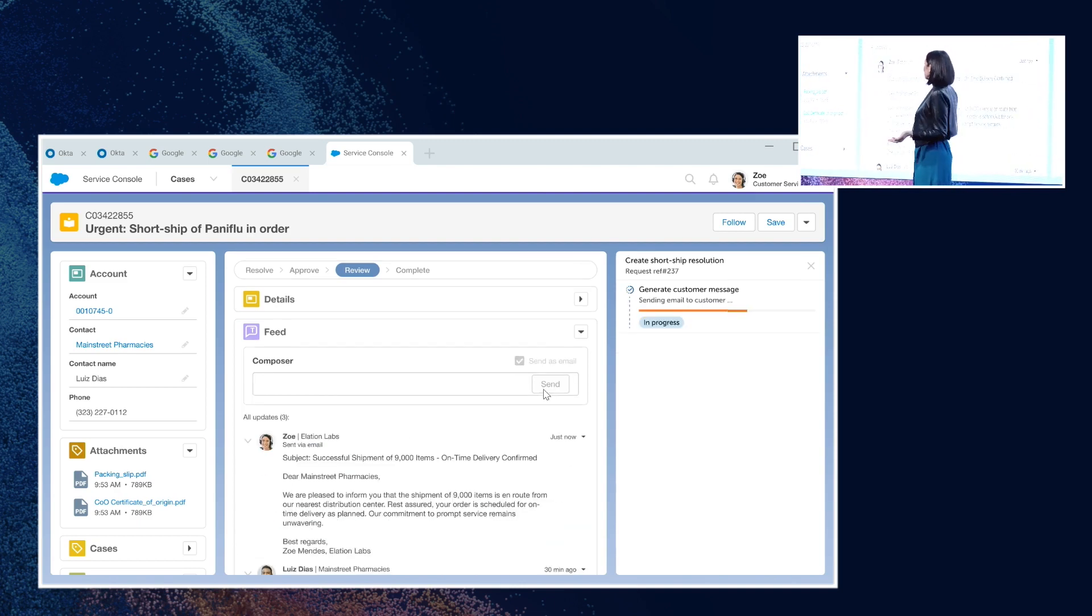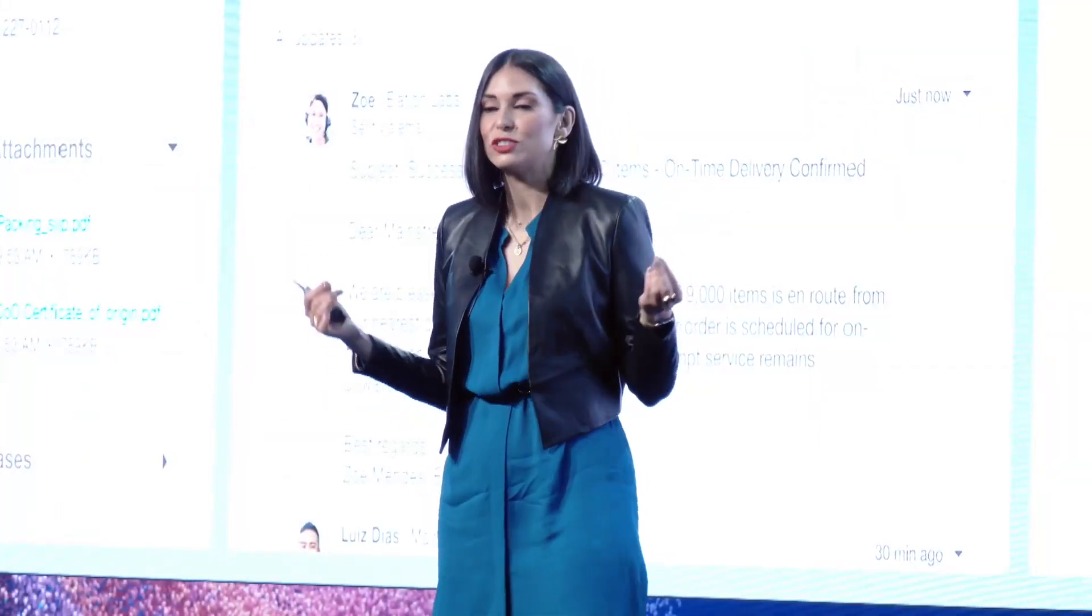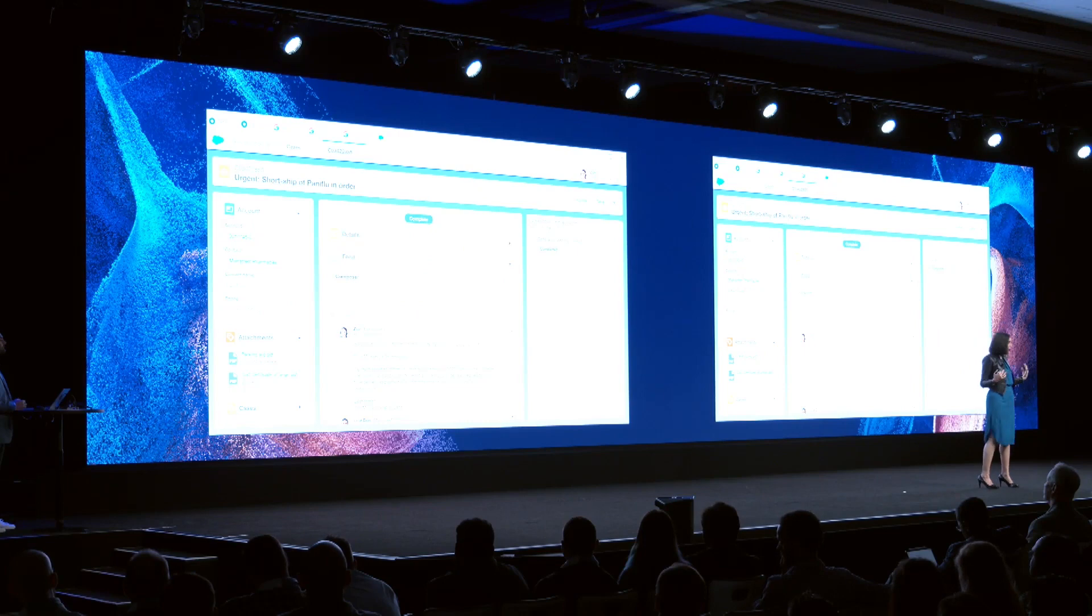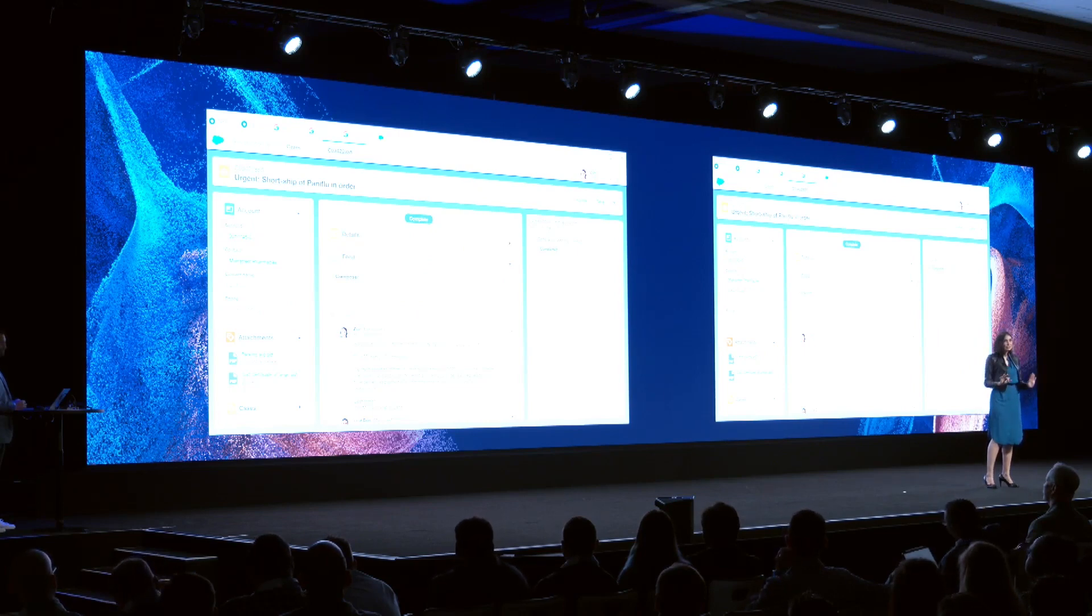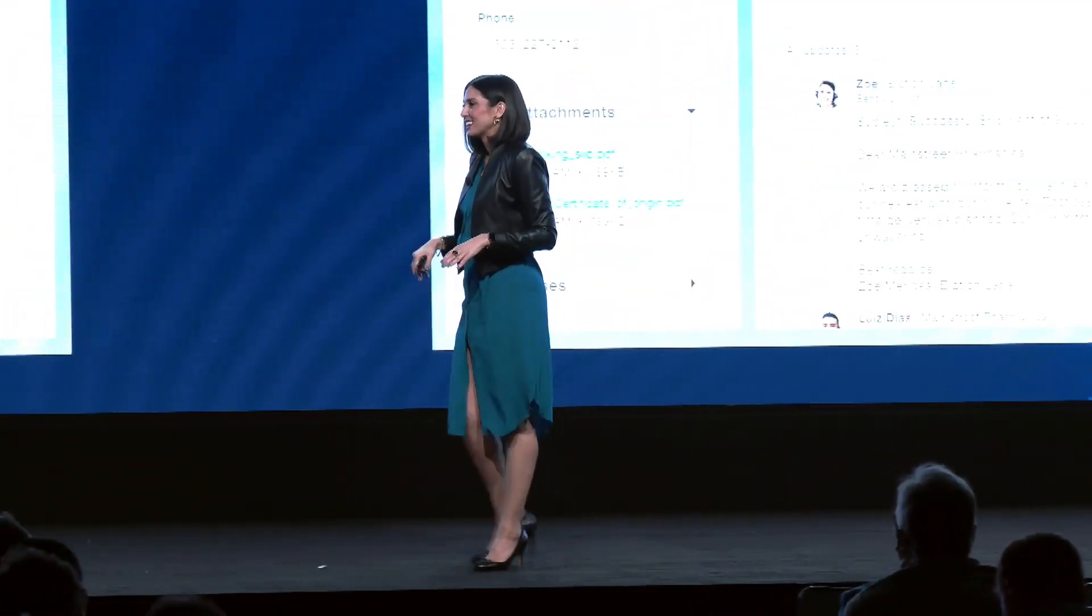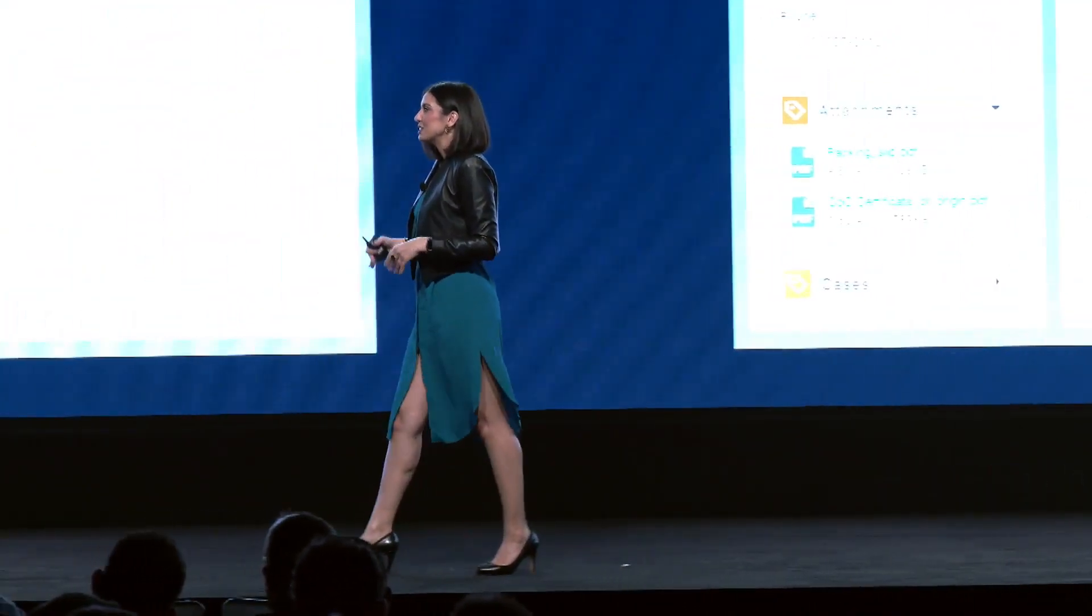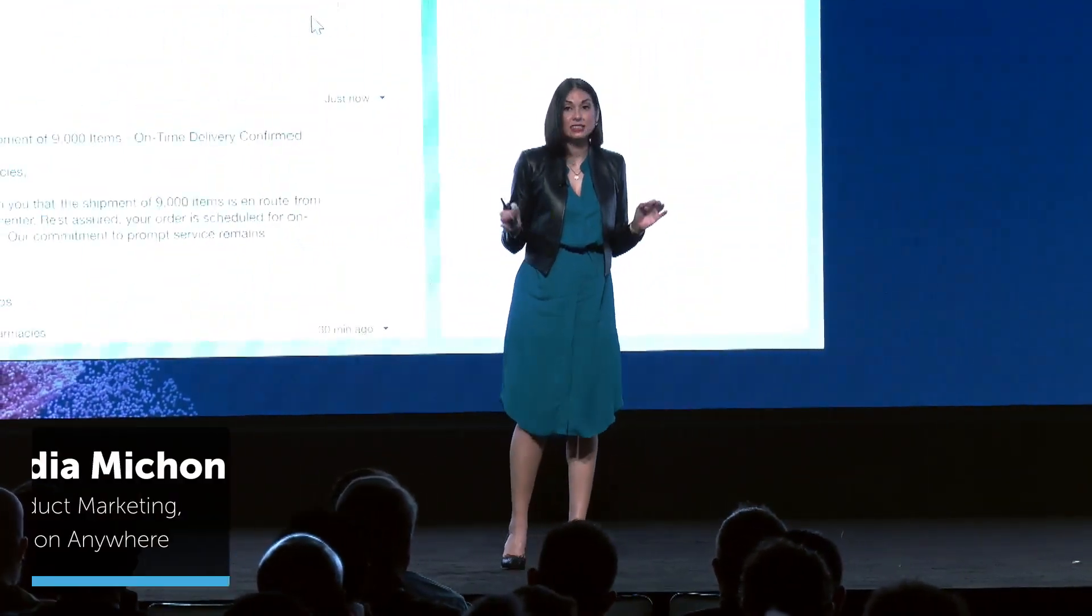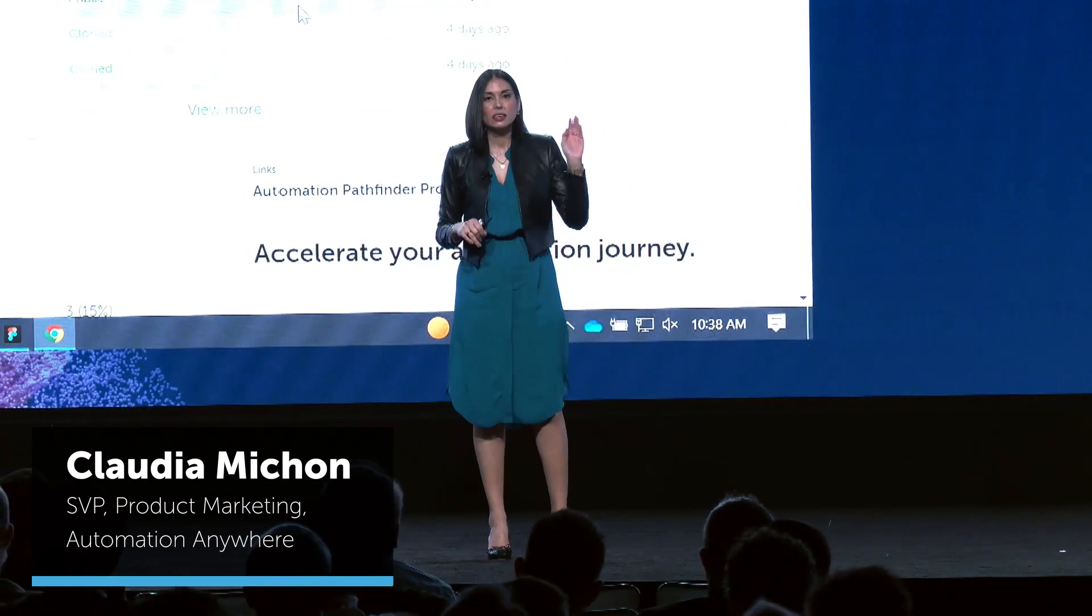Zoe hits send, and we're done. We have solved this case in just a matter of minutes instead of that painful 33 hours. So this may seem too good to be true. Let's go under the hood really quickly and see exactly how this was built.